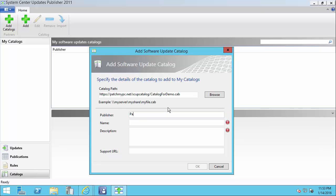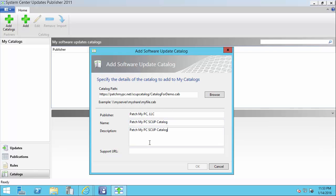For the publisher we can simply name it Patch My PC LLC. For the name I'm just going to call it Patch My PC SCUP Catalog. For the description I'll name it the same. And then for the support URL, this is optional.